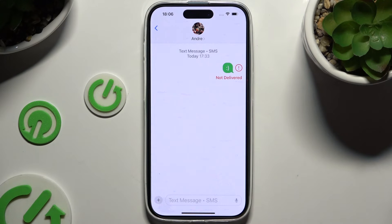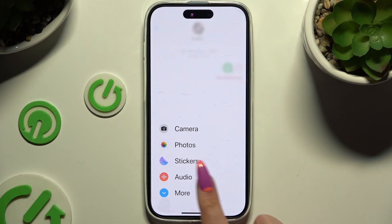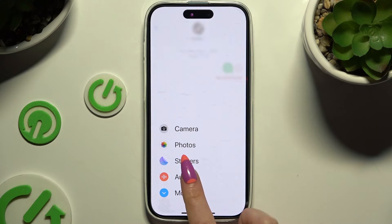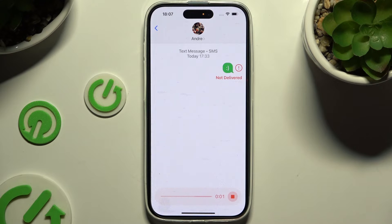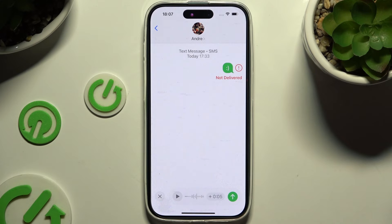Tap on this plus at the bottom left corner. To record and add an audio file, select audio here and start talking right away. When you're finished, click on this icon at the bottom right corner. Now to listen to your recording, click on the play button. To discard it, select this X on the left, and to send it, this green arrow on the right.